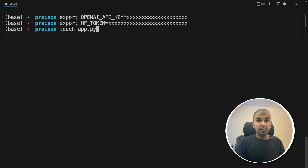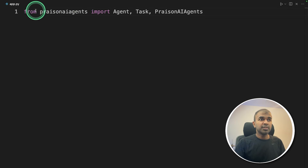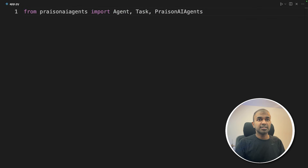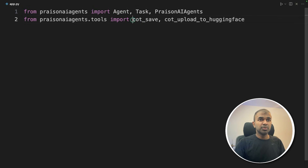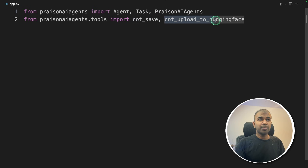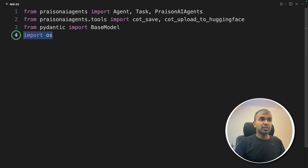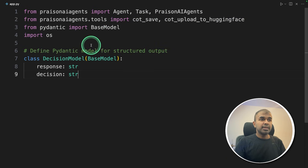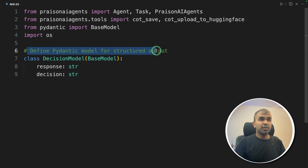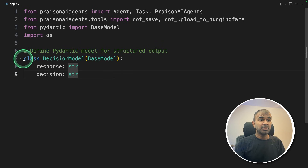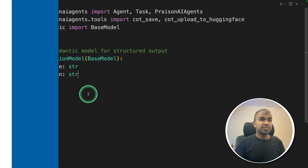Inside the file, first from prism-agents import agent, task, and prism-agents. Then we are adding two tools: chain-of-thought save and chain-of-thought upload to Hugging Face from tools. Next, Pydantic BaseModel and OS. We are defining the Pydantic model for structured output — we are trying to get structured output from these agents, getting the response and the decision.